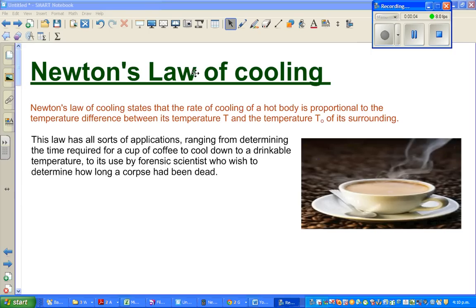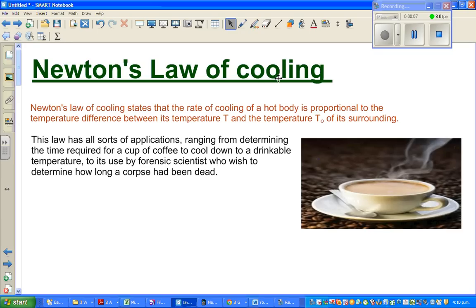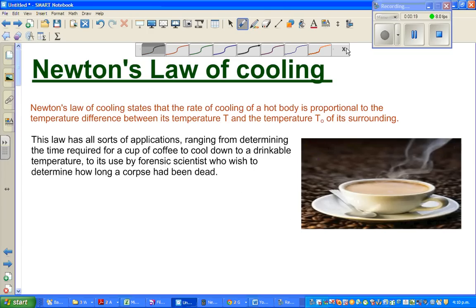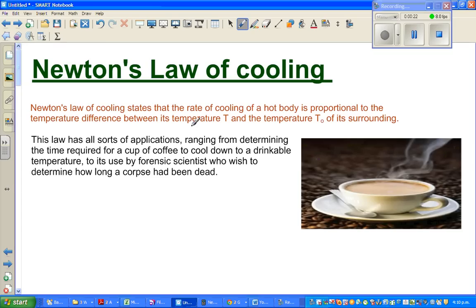The objective of this video is to go over Newton's Law of Cooling, which is an amazing simple law used in a variety of subjects. Newton's Law of Cooling states that the rate of cooling of a hot body is proportional to the temperature difference between its temperature T and the temperature T-sub-naught of its surroundings. I have googled this cup of coffee which is really hot.